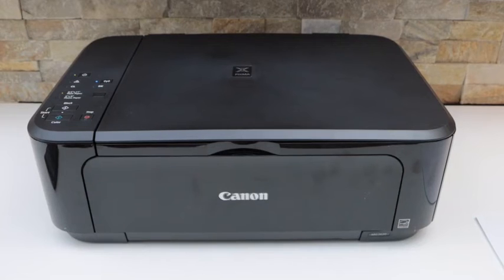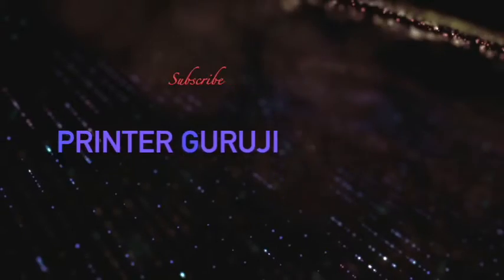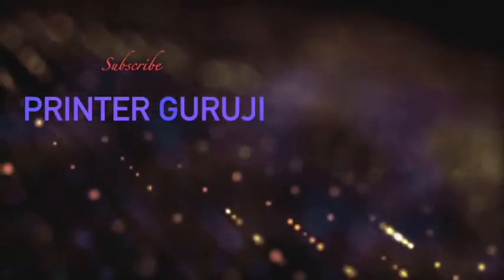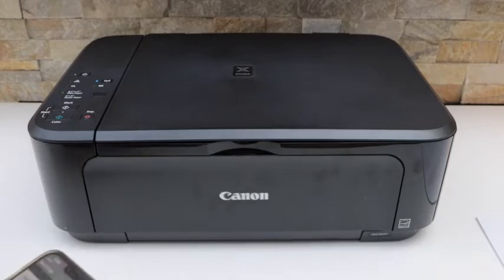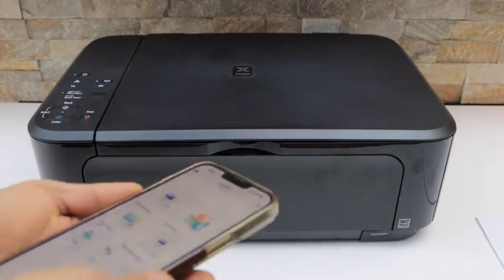In today's video, I'm going to show you how to activate the quiet mode. Go to your iPhone or Android phone and open the Canon Print app.